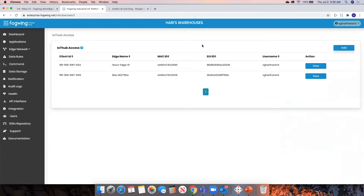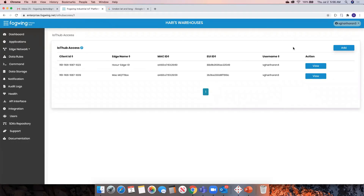The next step, once you've created the edge device, is to give access to that particular device. You need to allow the device to connect. Since we are device agnostic, we don't push the devices through a triggering path. It's the responsibility of the device development team to configure this information in the devices when sending data. By the way, Fogwing receives data in JSON format only. If you send any other type of data format, the process will not accept it. We strictly follow the JSON structure and recommend you to send only JSON from your devices.